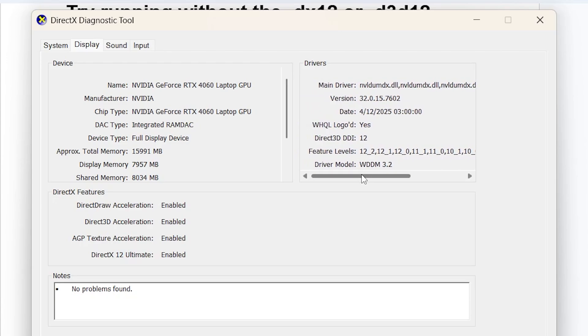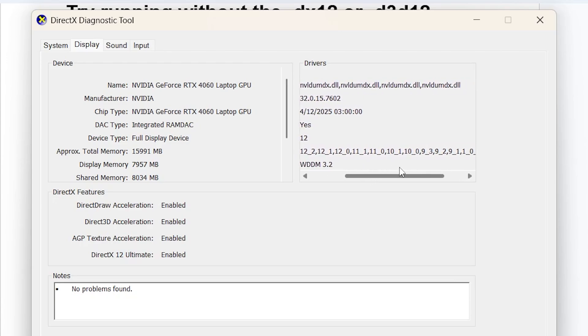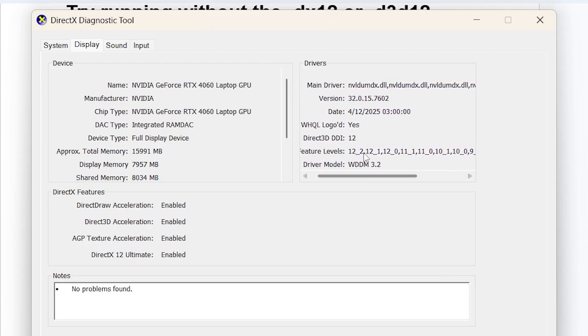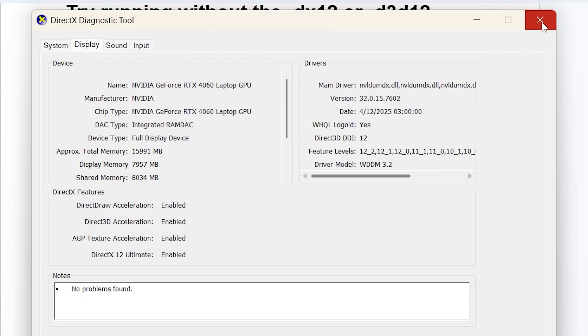My PC supports multiple feature levels including 12.2, 12.1, and 12.0. Make sure you have at least 12.0 or 12.1. If it supports DirectX 12 but you're still facing the issue, continue following this tutorial carefully.